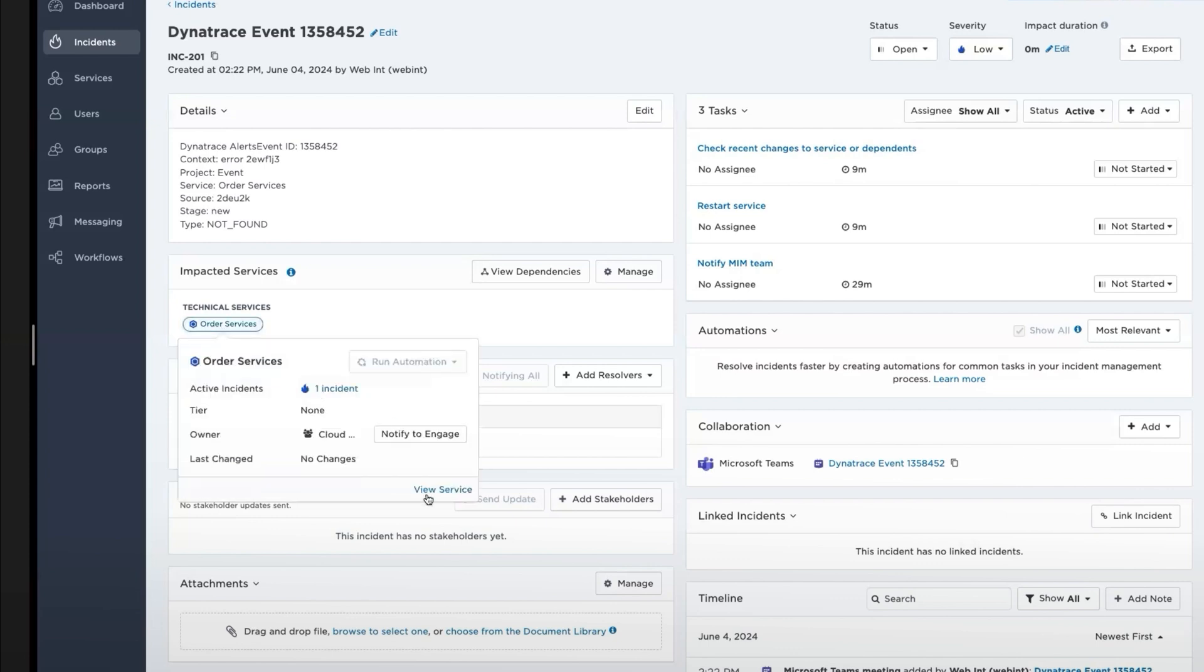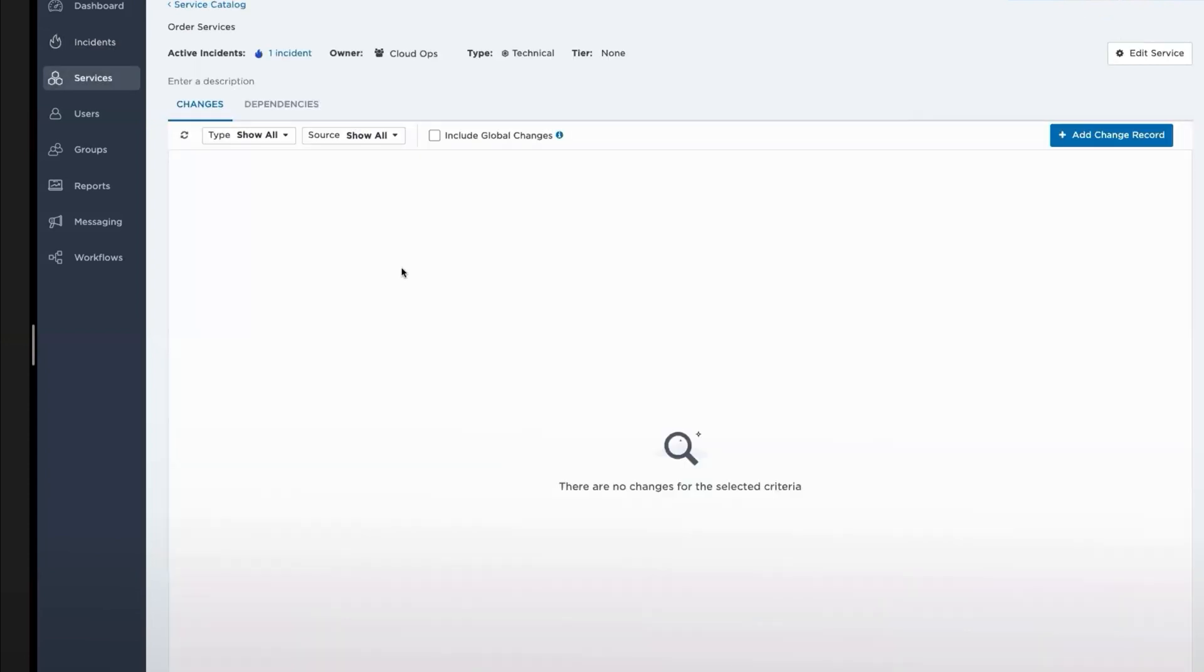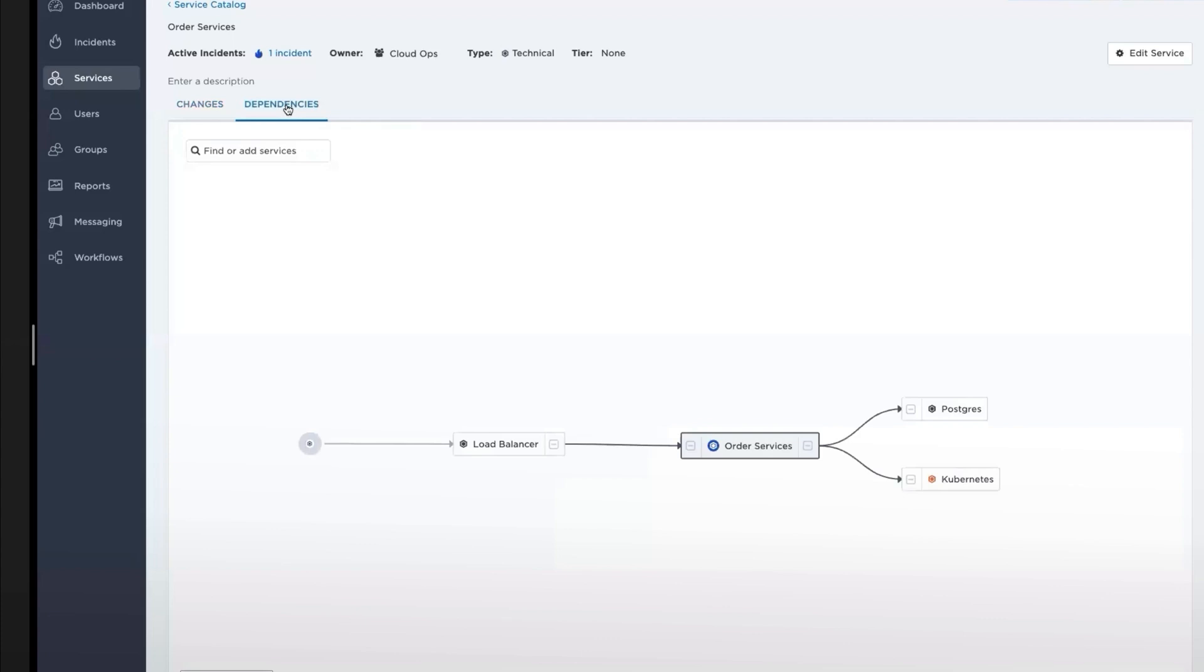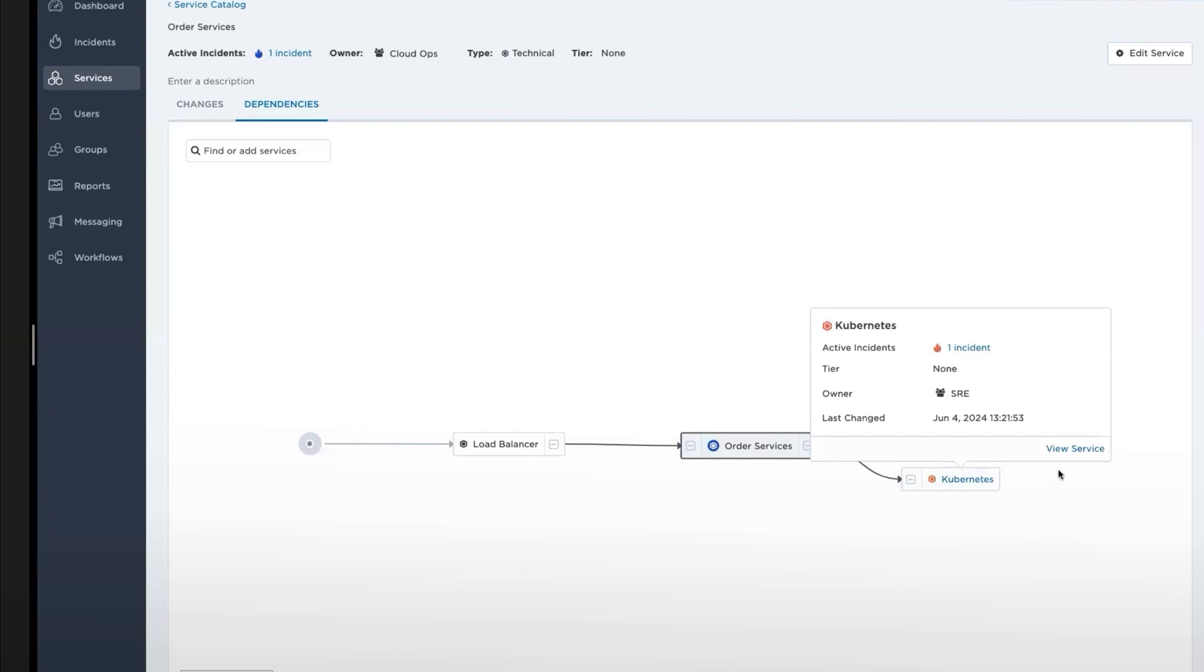And I can view additional services and the dependencies here. So my service, order services, has no active changes. And in the dependency mapping, I can actually see that there is an incident active in Kubernetes. So let's go check that out.